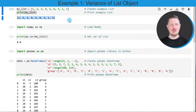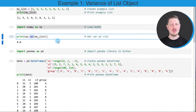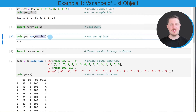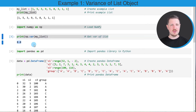Now if we want to calculate the variance of these elements we need to load the numpy library, as you can see in the next line of code. After that, we can use the var function of the numpy library, applying it to our list object my_list and printing the output. As you can see below the code, the variance of our list object is the value 8.0.